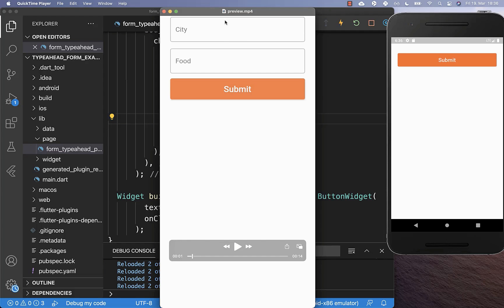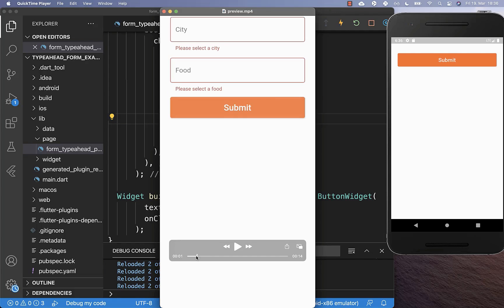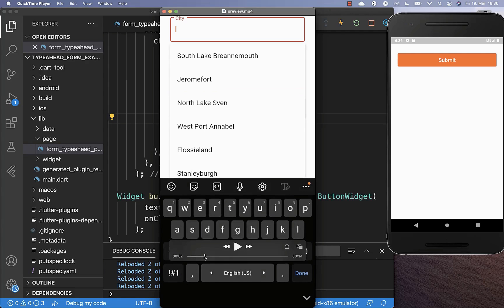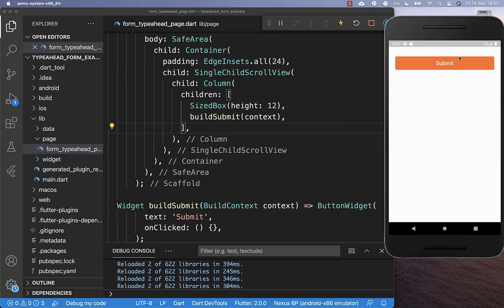Let's get started by creating our auto-complete text field for our cities, and after it we also want to integrate the form and validation for these fields.